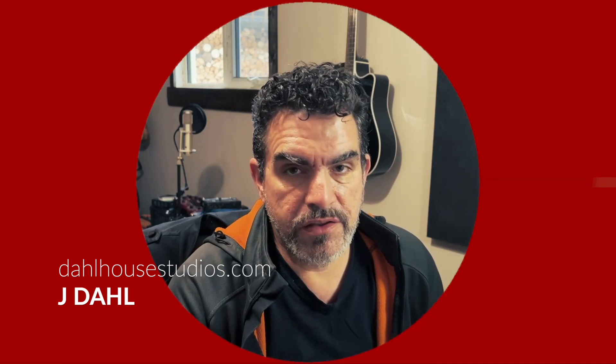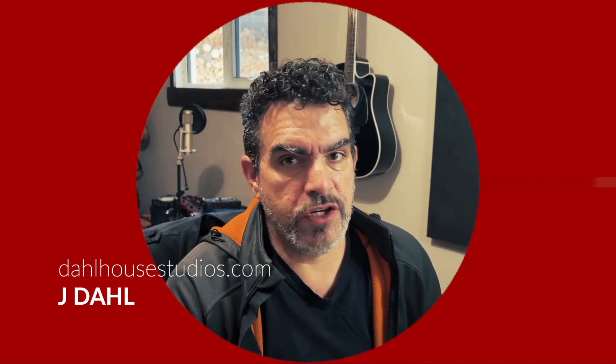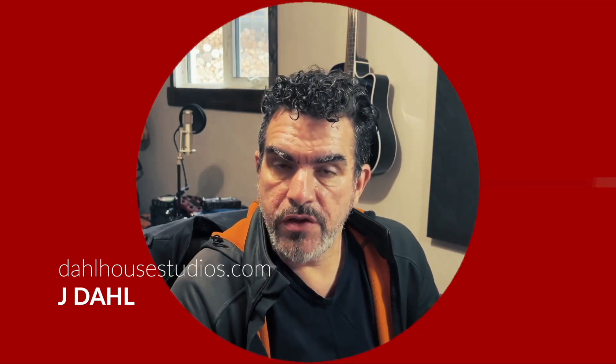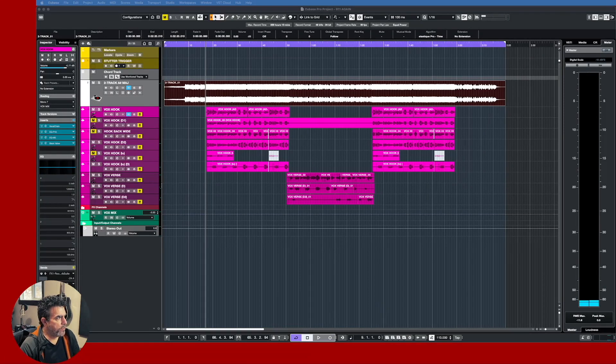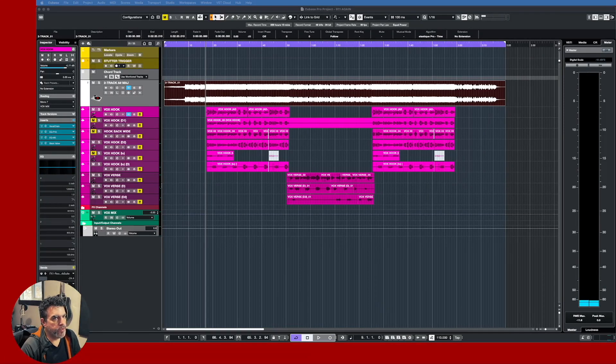This is by no means exhaustive, just the ones that stood out to me as being the most exciting and most useful. All right, well let's not waste any more time and let's get it. Voila, the new Cubase.